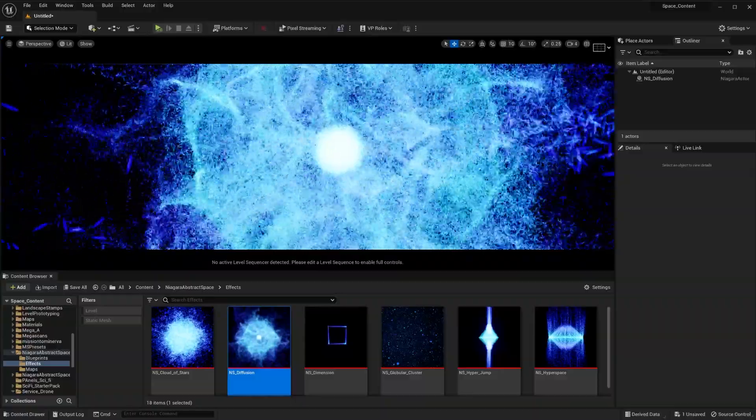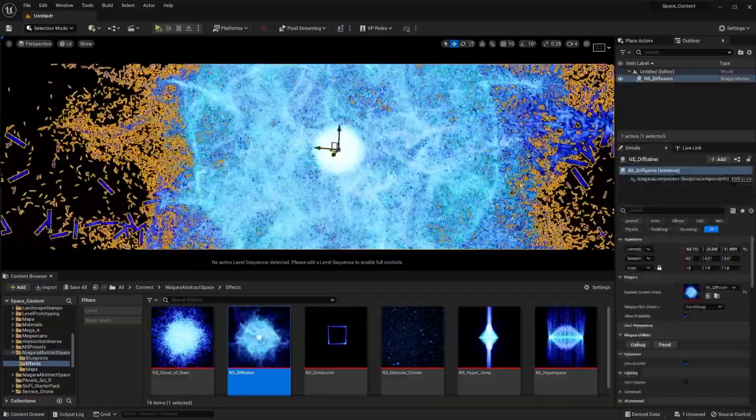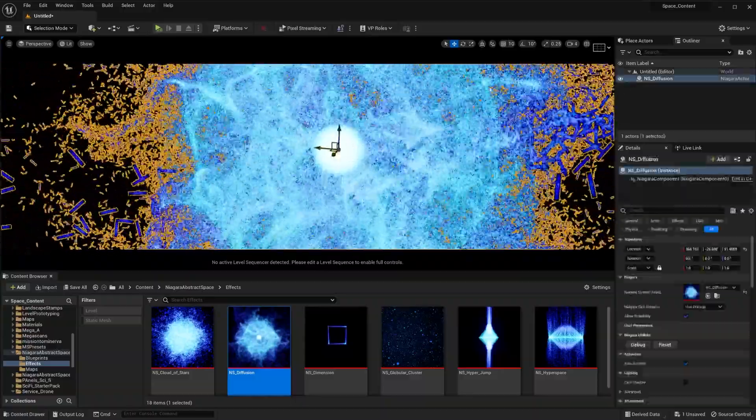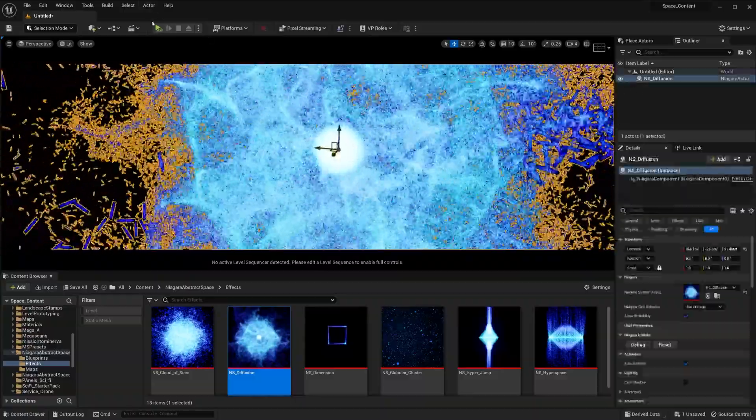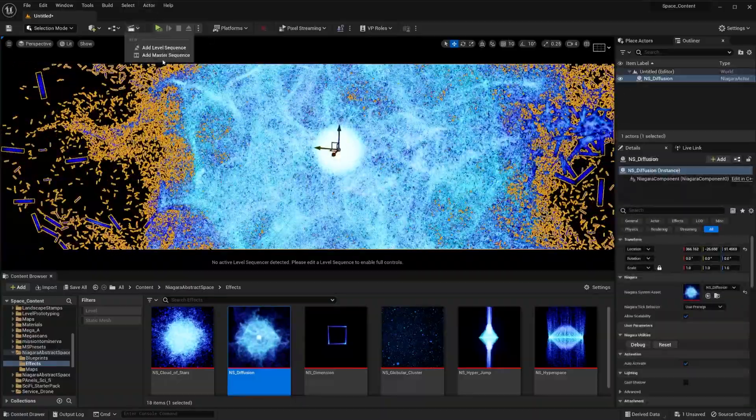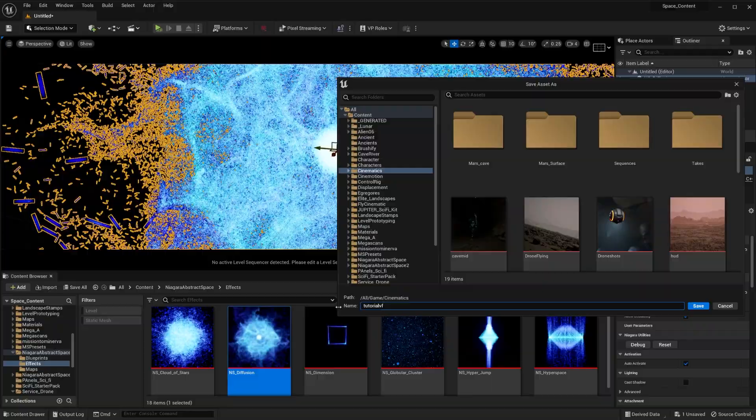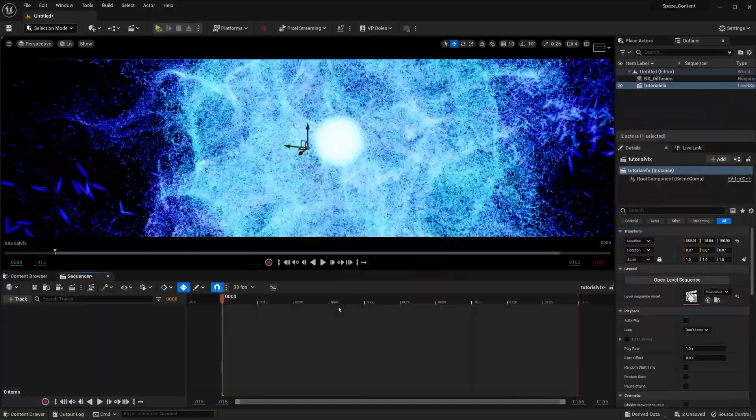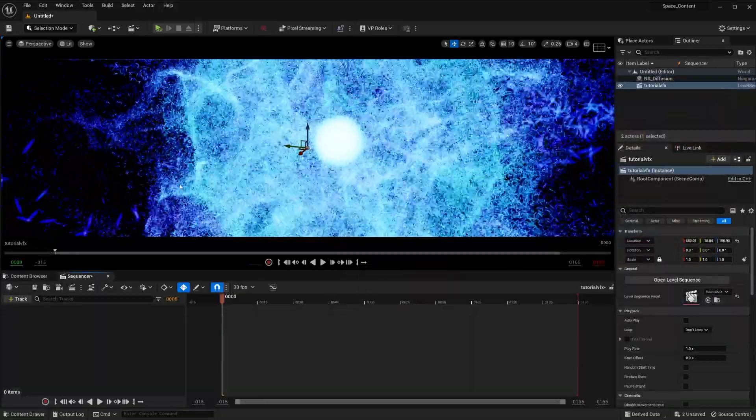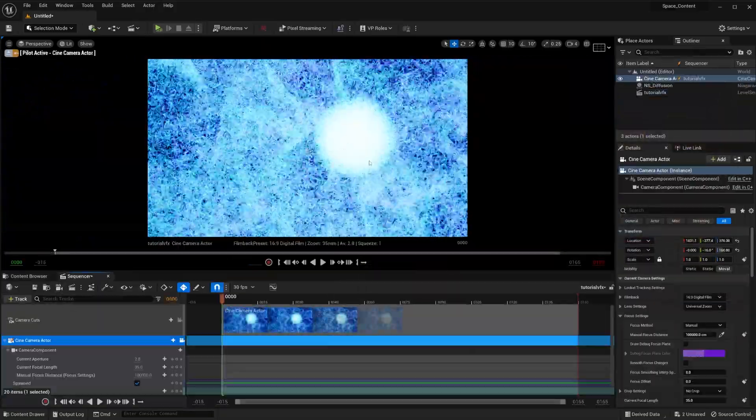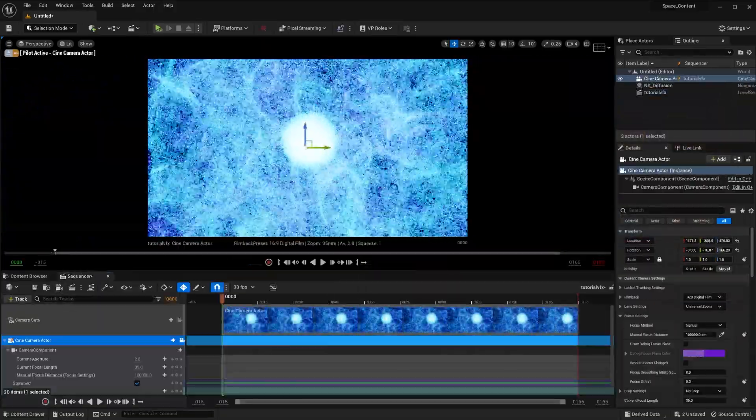So once you have your Niagara effect on screen, all you have to do is create a sequence, of course. So I'm going to make a level sequence. Let's call it tutorial VFX. Okay, we've got our sequence. Let's just add a camera.